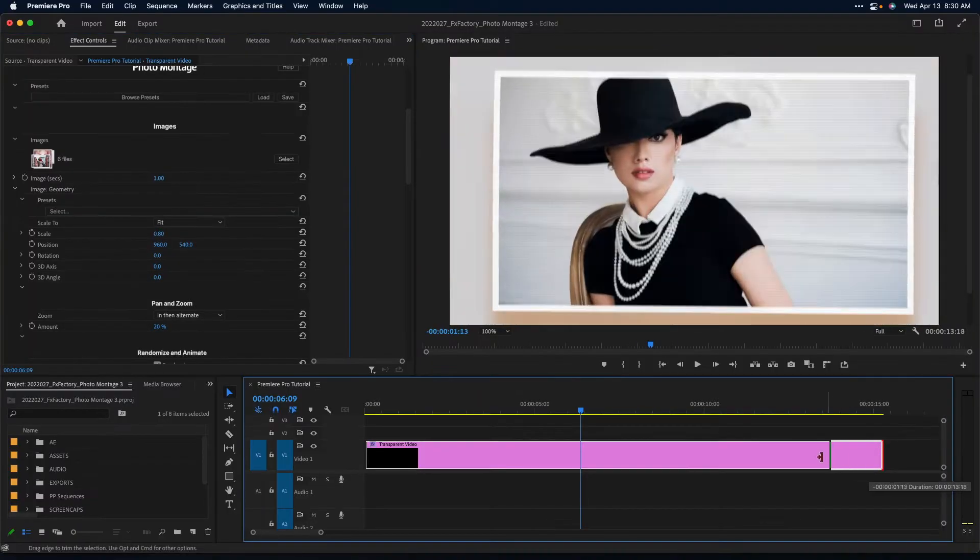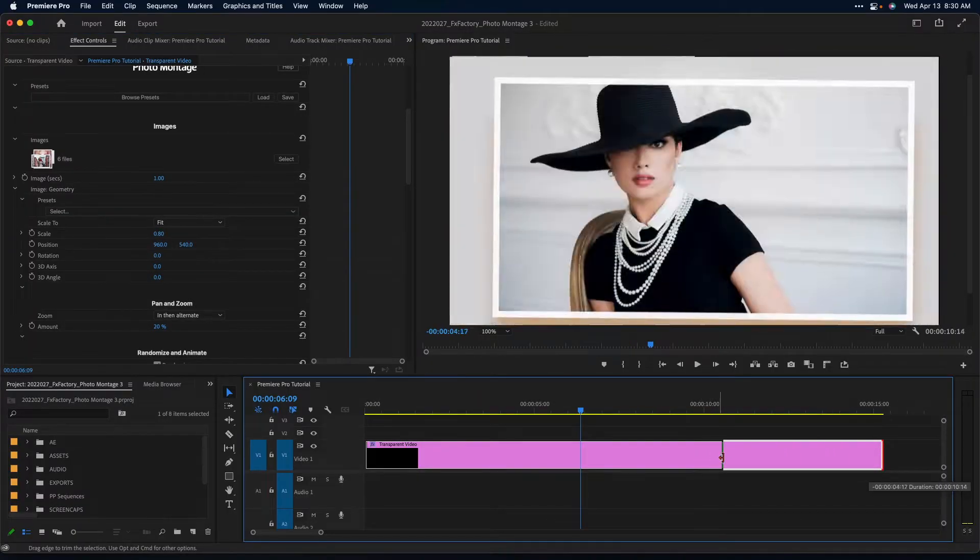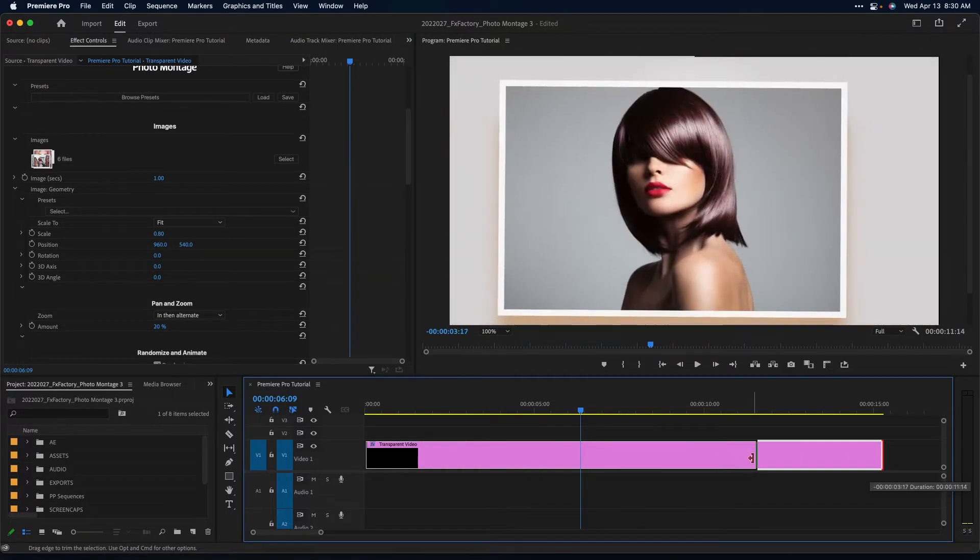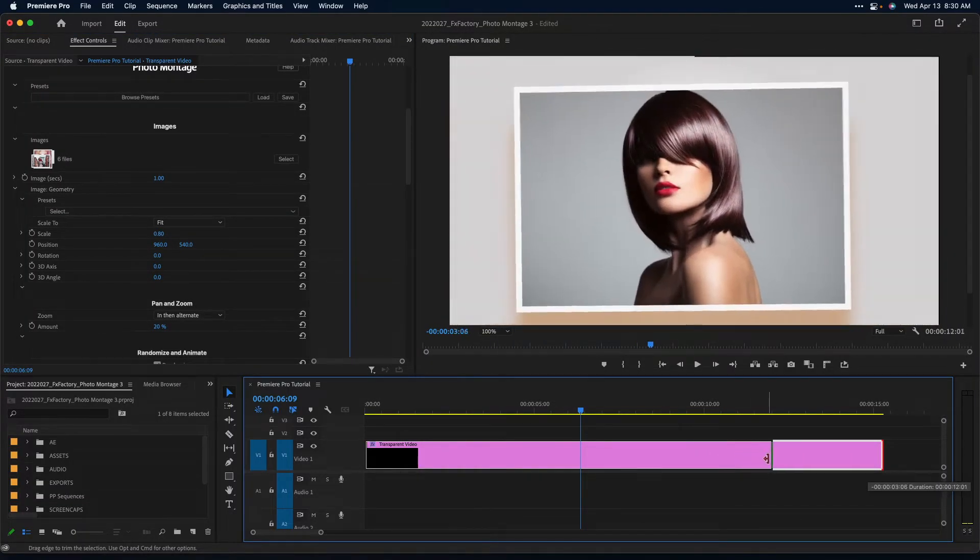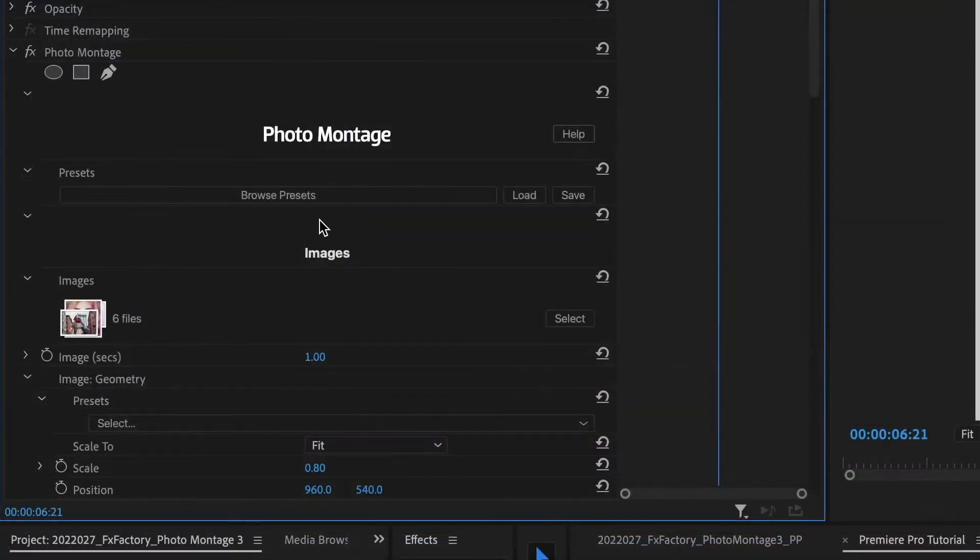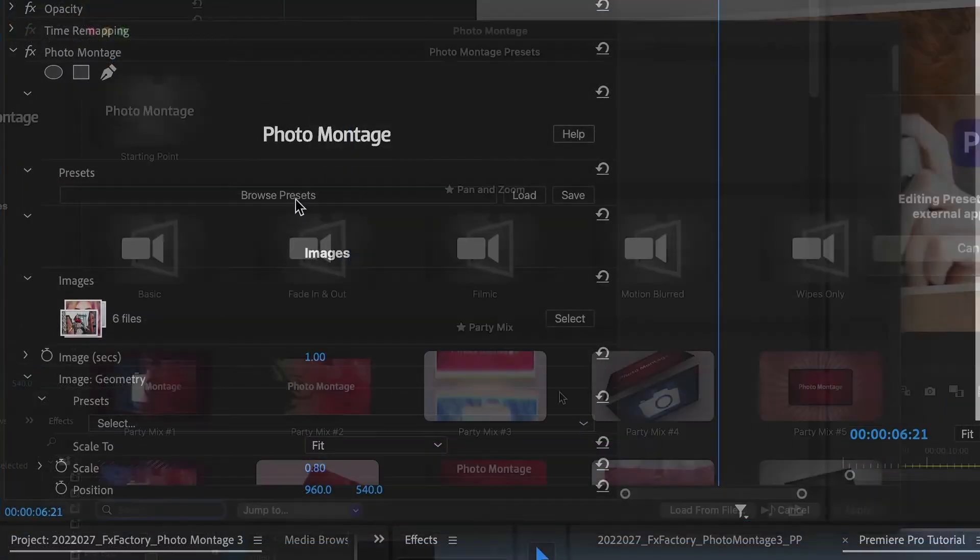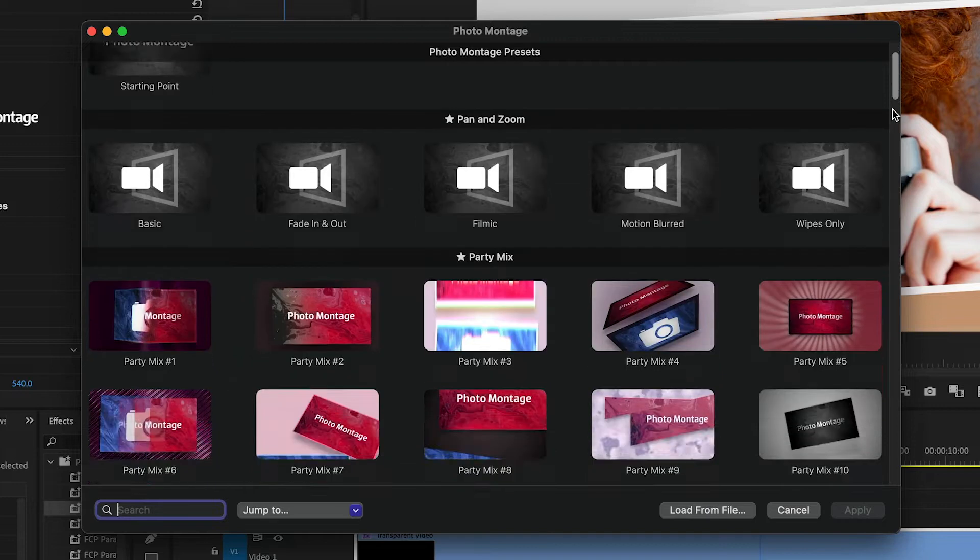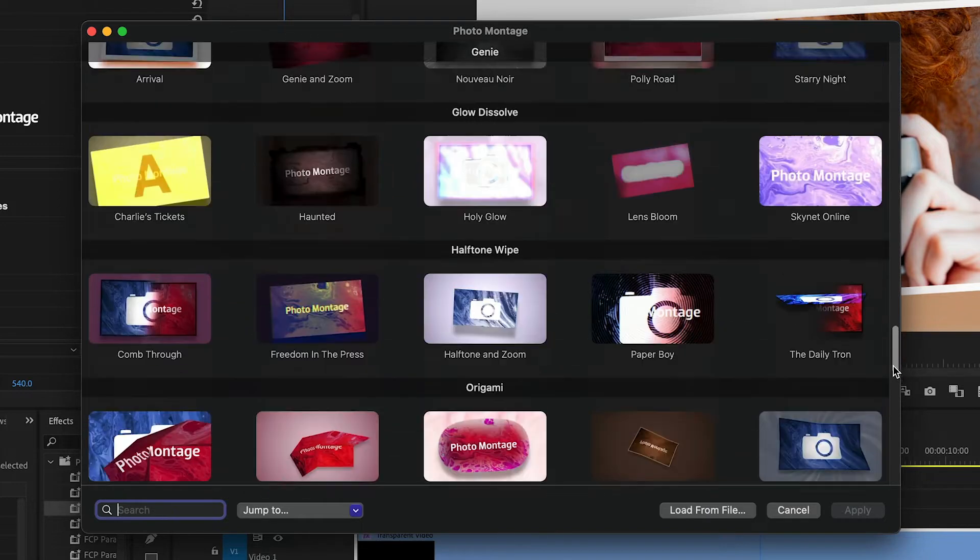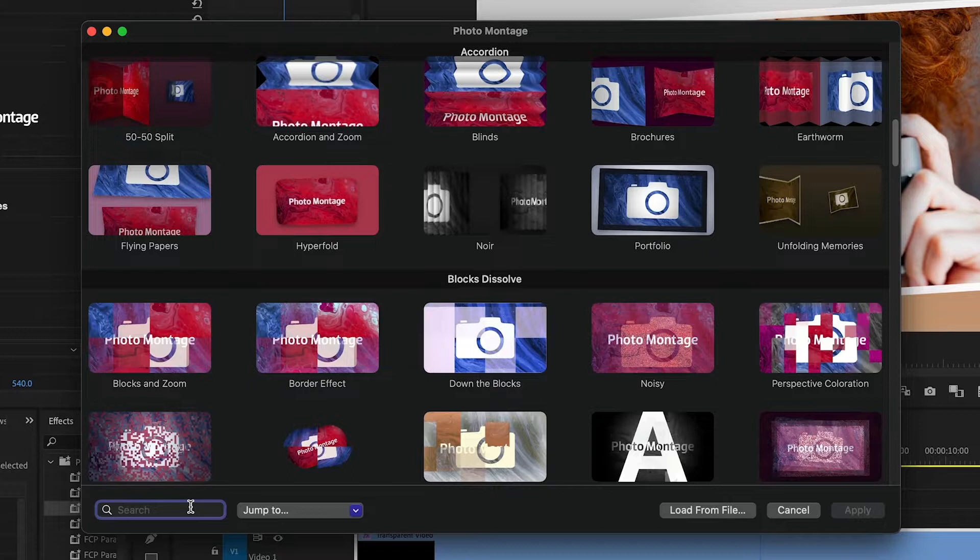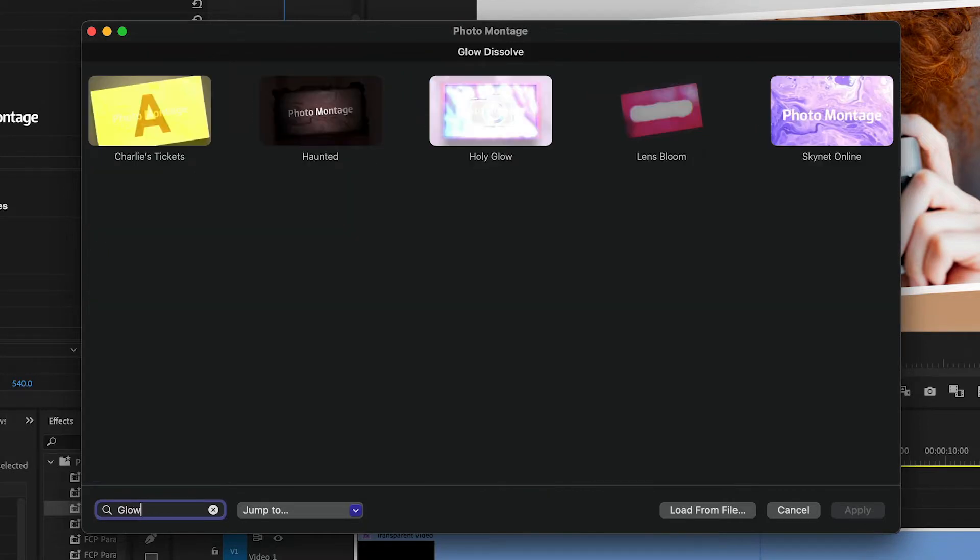I'll adjust the length of the generator on my timeline to fit the length of my image sequence. At any time, you can always click the Presets browser to access any of the other presets included with Photo Montage. Quickly jump to a category or search for a specific preset.